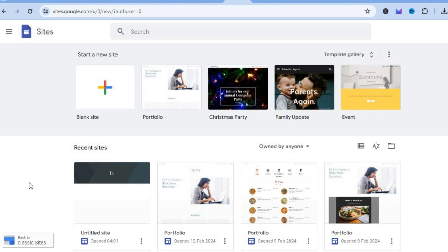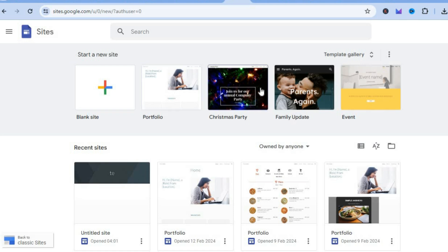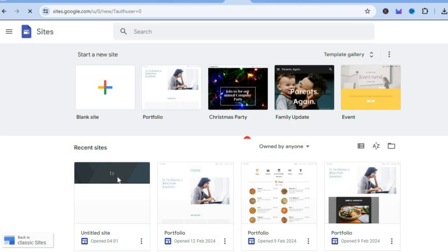The first thing you want to do is go onto sites.google.com. From here you can either select a blank site or you can select one of their pre-made templates. For this example I'll select one of their pre-made templates.